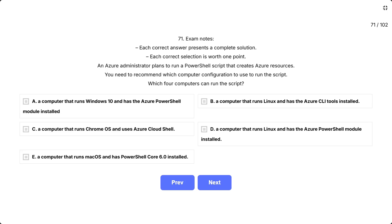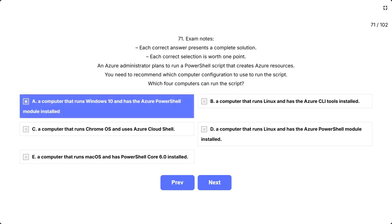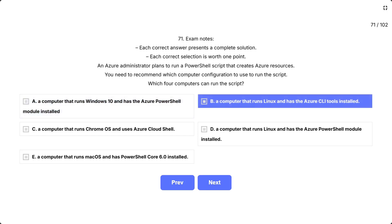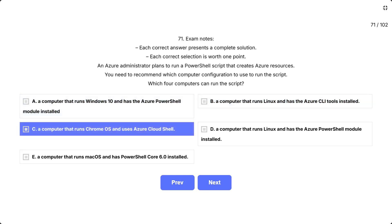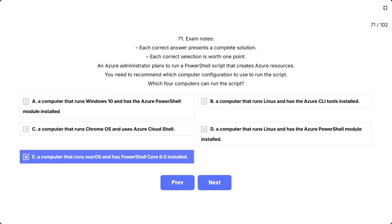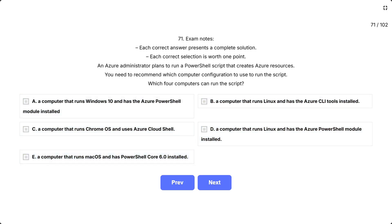Which four computers can run the script? The options are: A, a computer that runs Windows 10 and has the Azure PowerShell module installed. B, a computer that runs Linux and has the Azure CLI tools installed. C, a computer that runs Chrome OS and uses Azure Cloud Shell. D, a computer that runs Linux and has the Azure PowerShell module installed. E, a computer that runs macOS and has PowerShell Core 6.0 installed. This question tests your knowledge of PowerShell cross-platform compatibility and Azure management tools.